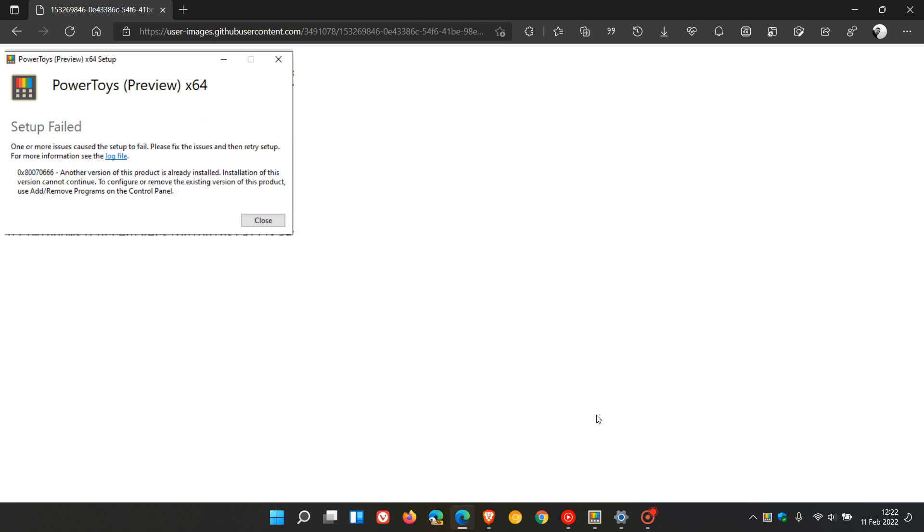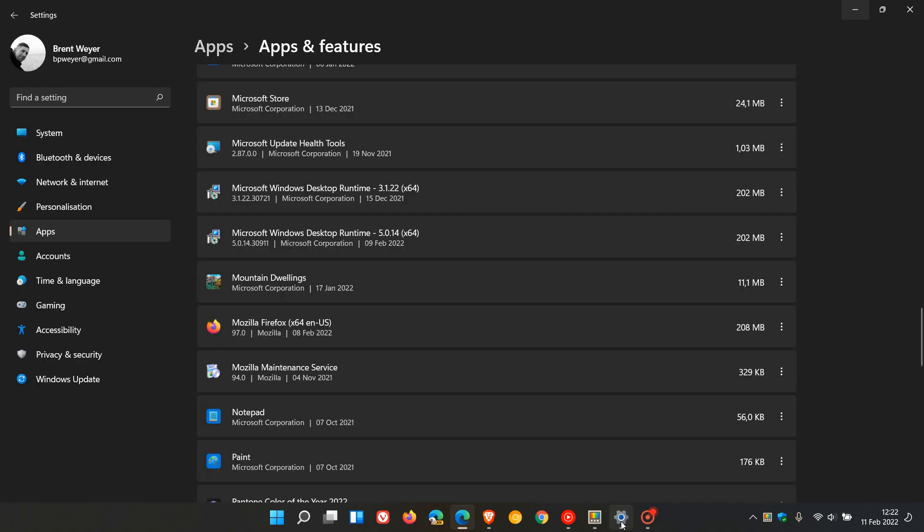If we head over to our apps and features list, when the last version was installed, version 53 of PowerToys, Microsoft Windows Desktop Runtime version 3 was required to run that. When we went from version 53 to 55, Microsoft installed the Windows Desktop Runtime version 5 onto your system because this is required for the PowerToys utility app to function.